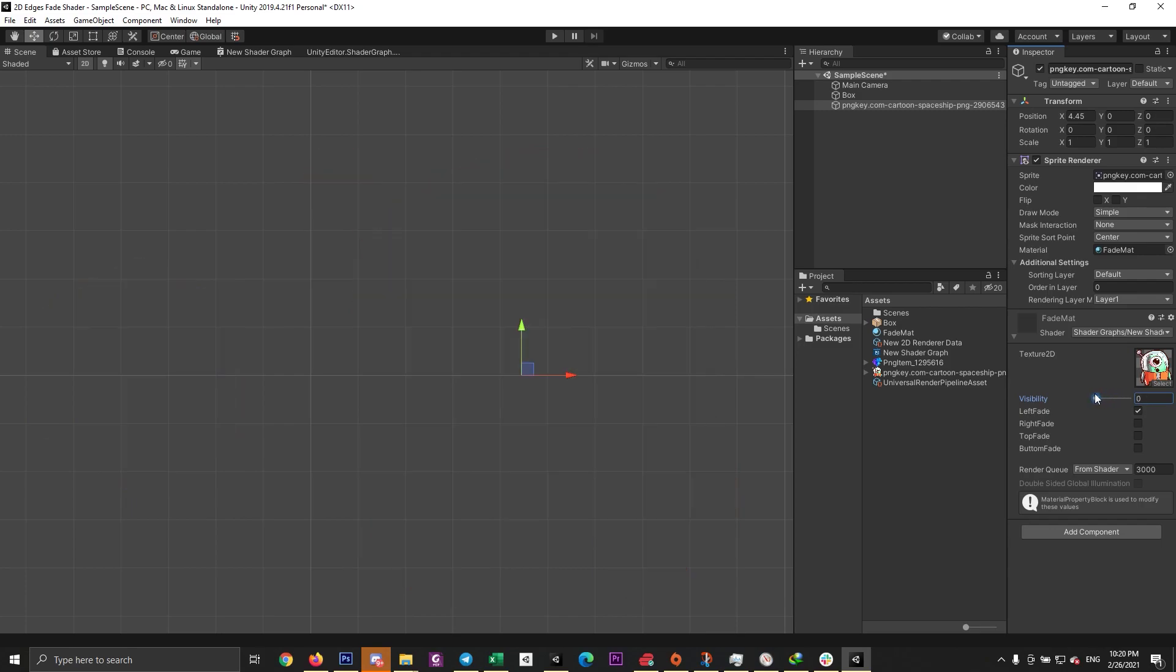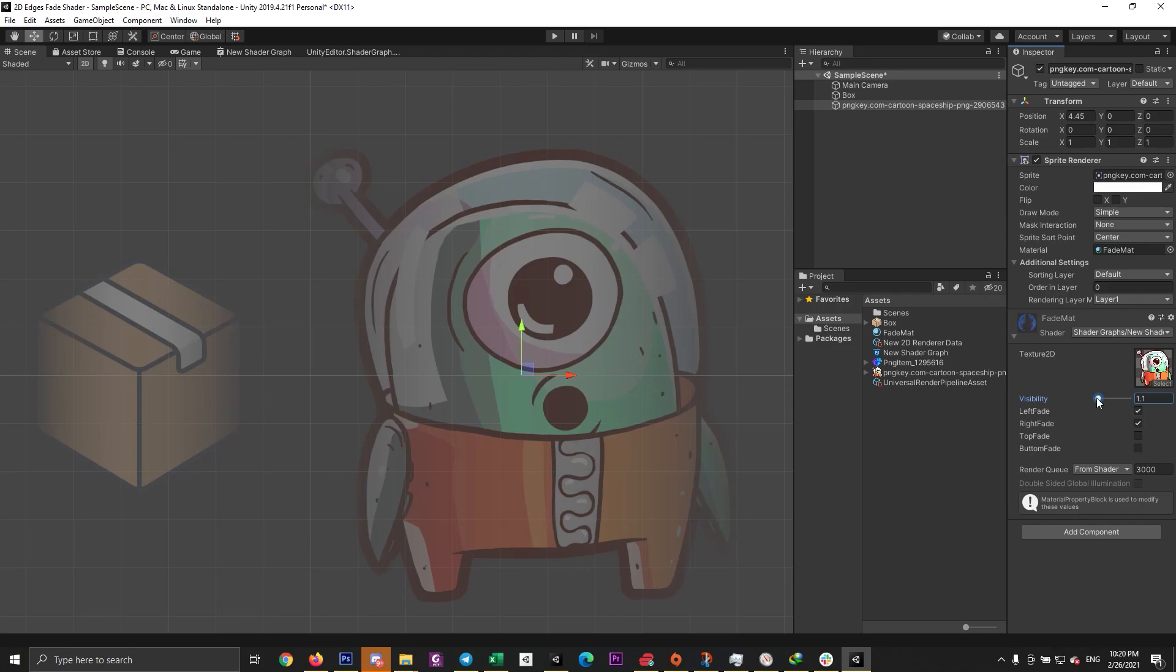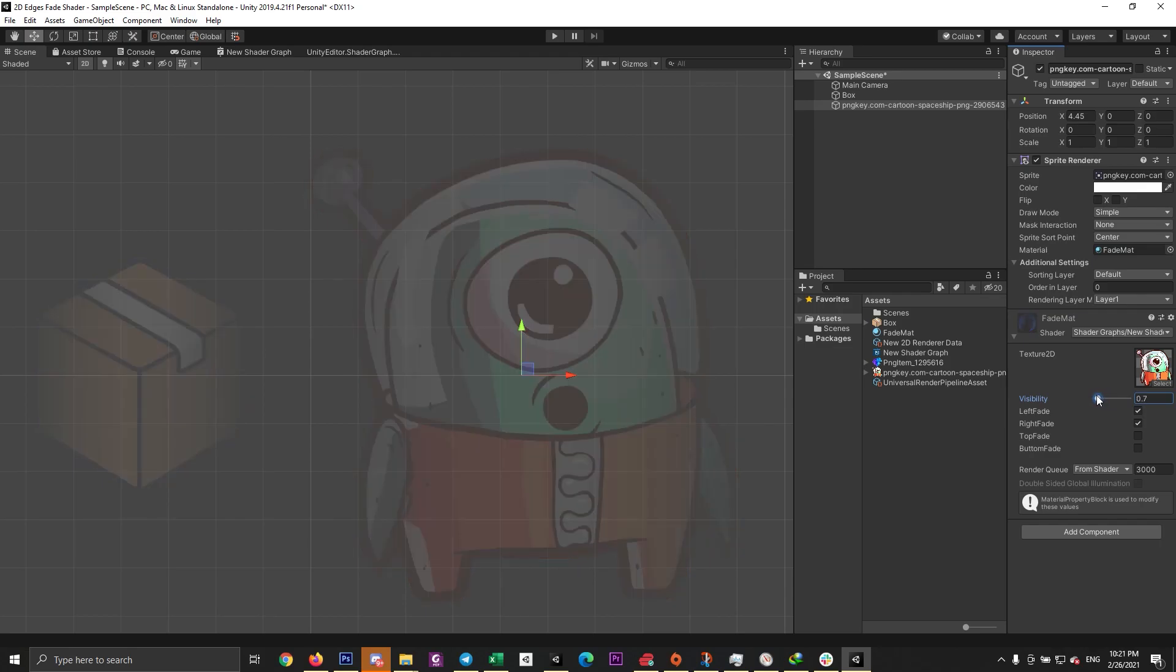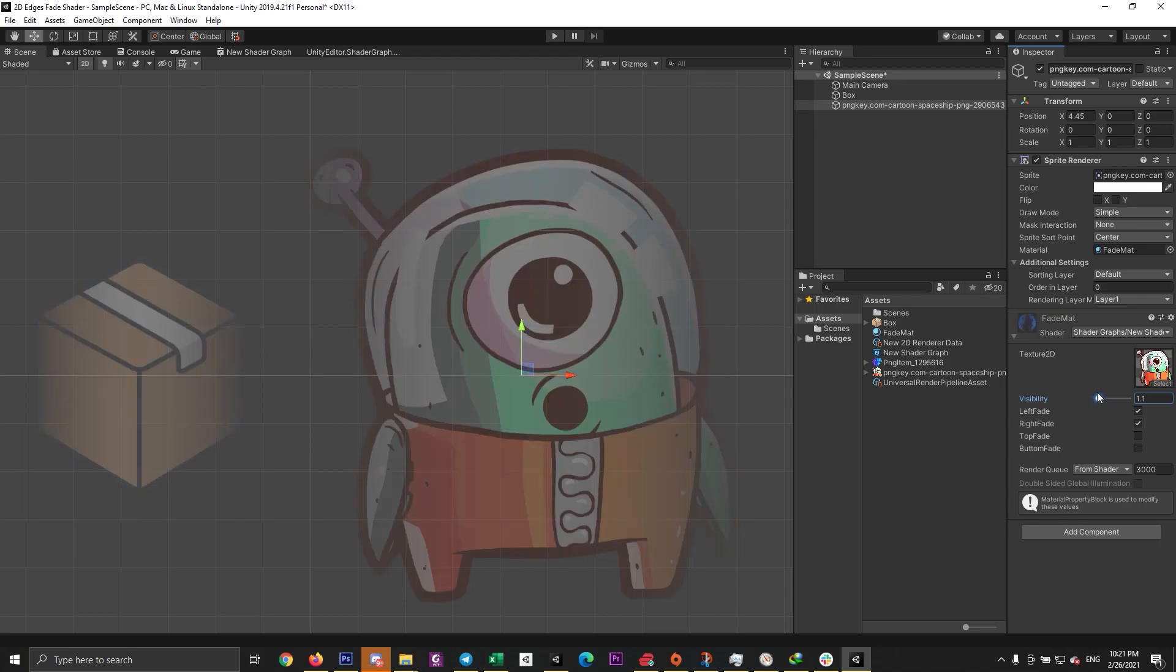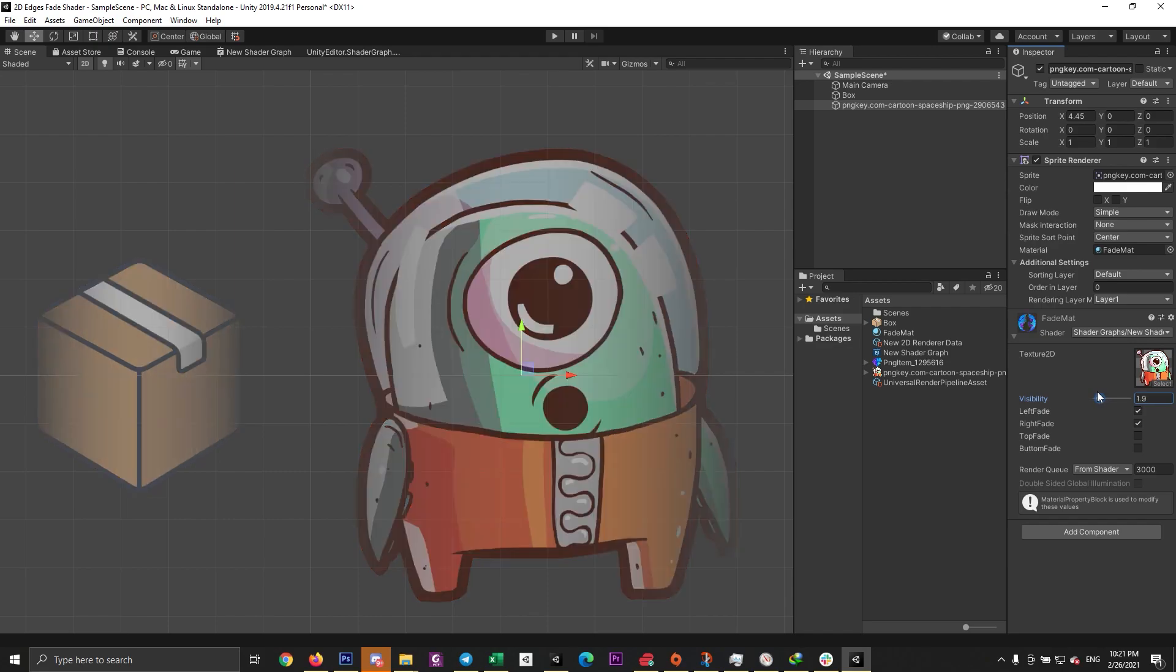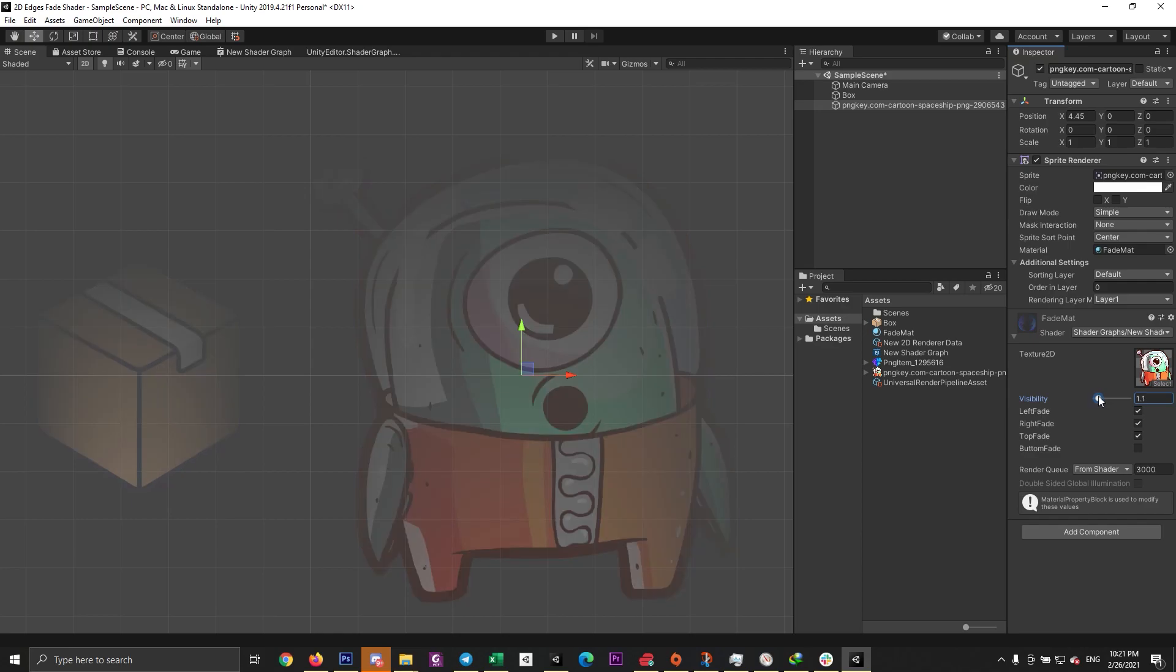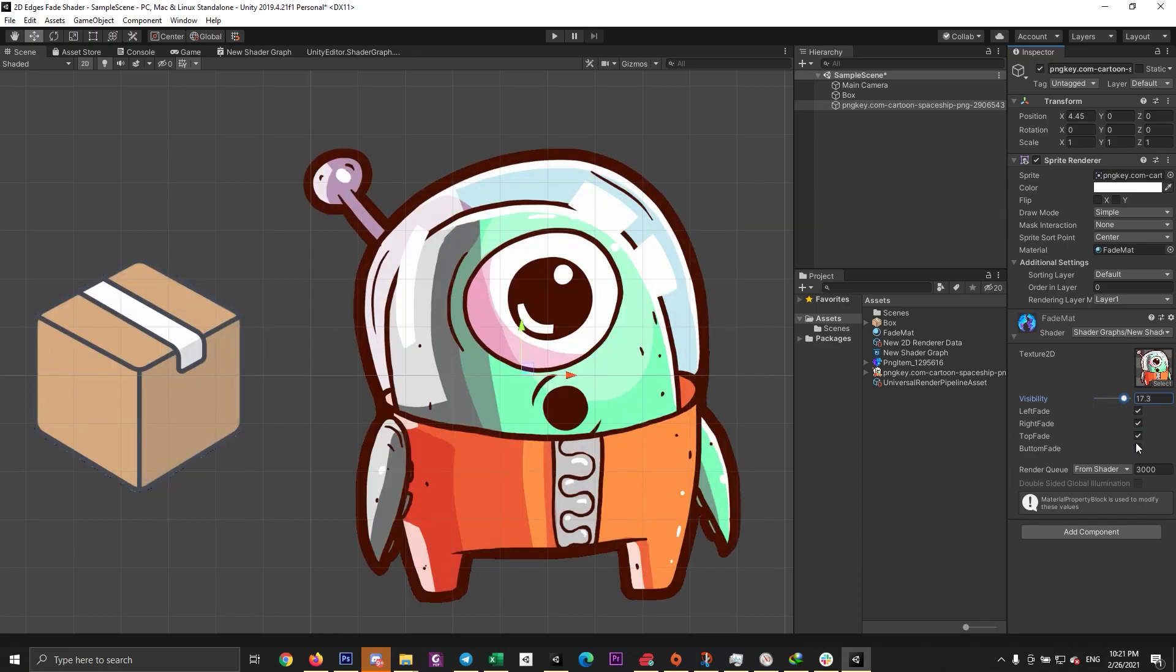What's up everybody, in today's video we will show you how to fade the edges of any sprite in the direction you want. For example, you can select to fade from the left or right, or from left and right at the same time, or even left, right, top at the same time, or fading from all the edges.